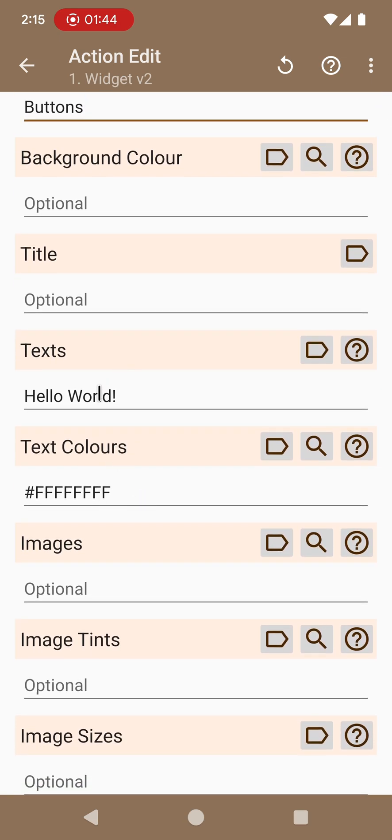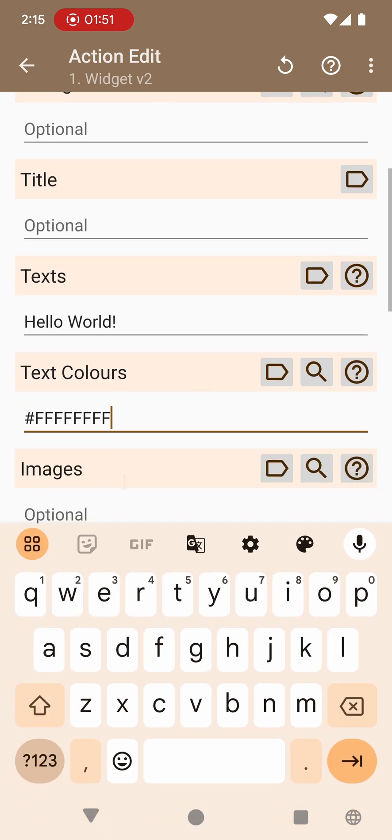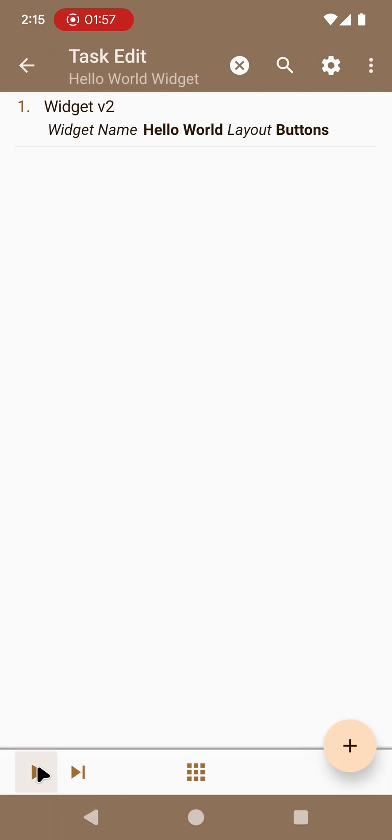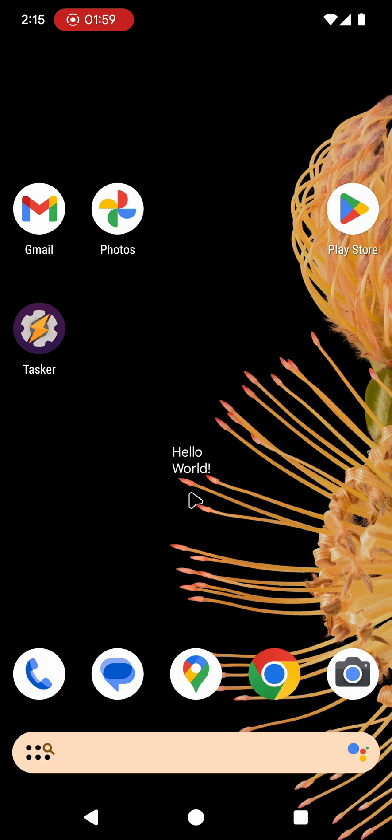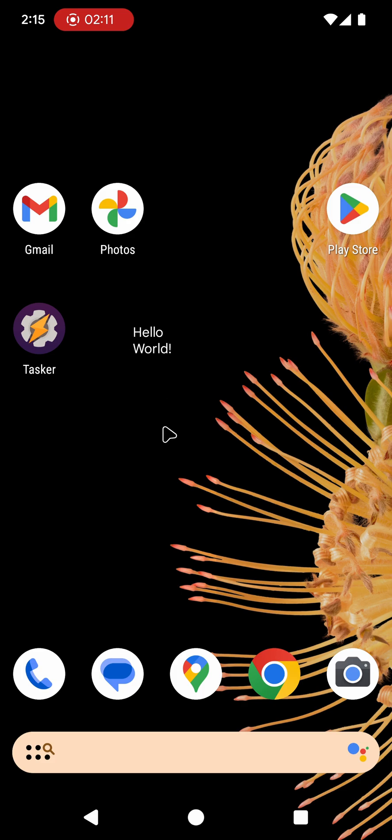In this case let's start with something very simple, just a text saying hello world and then the color of the text is white as shown by this HTML color here. If I run this now the widget changes and it says hello world just like you configured it.